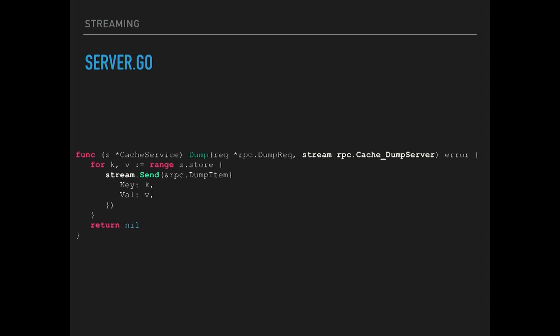For server-side streaming, the parameters coming in are now different. Instead of a context object you get a stream object — and this is a quirk of the generated code, where the context is hung off the stream object rather than being a separate parameter. The stream has a send method, and you pass it the item you said you'd stream out. You loop over your map and for each item send that message on the stream to the client. This way you don't have to buffer the entire cache state in memory for each dump call — you duplicate just one value at a time while streaming.